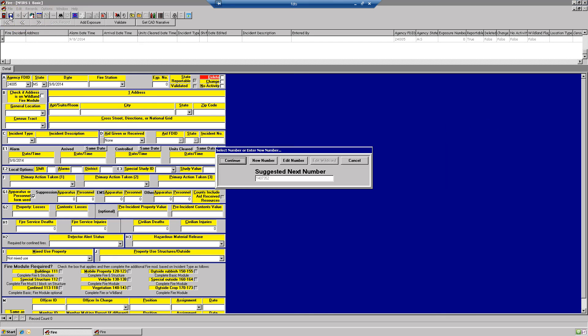This is going to prompt you for an incident number. It's going to go ahead and assign the next incident number. All you have to do is hit Continue and it will save your report and assign it an incident number.